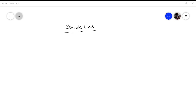Hello friends. Pankaj Dumka welcomes you all to this lecture on fluid mechanics. Today I will be discussing with you about what are streak lines. First let me define them and then I will be explaining bit by bit what exactly the key points are telling us.